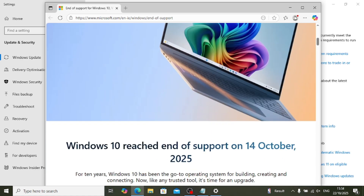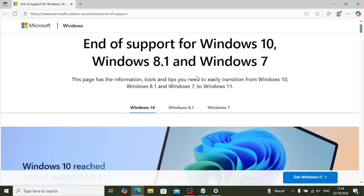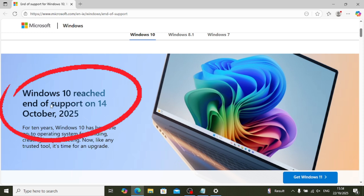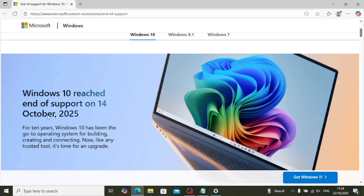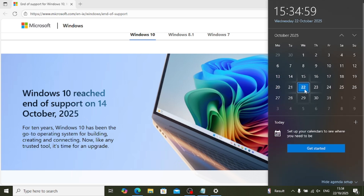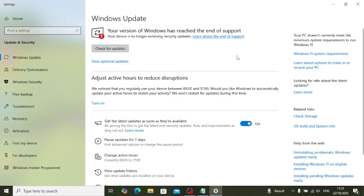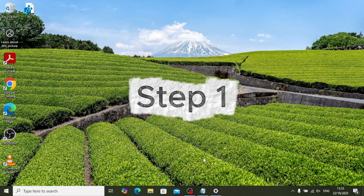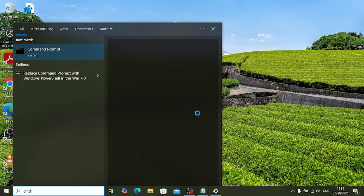This is the Microsoft website which states that from 14th of October 2025 they stopped providing further updates. I'm recording this on 22nd of October 2025. This applies to Windows 10, 8, and 7 — all the older versions except Windows 11.